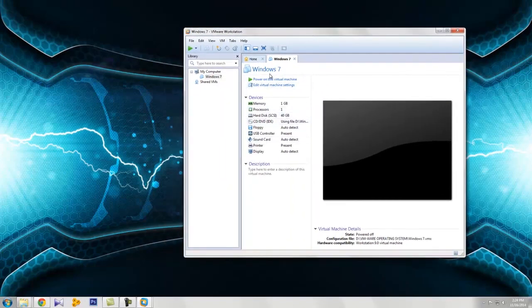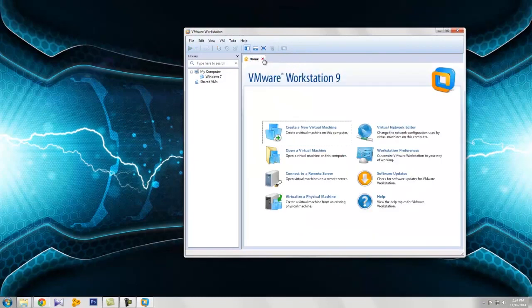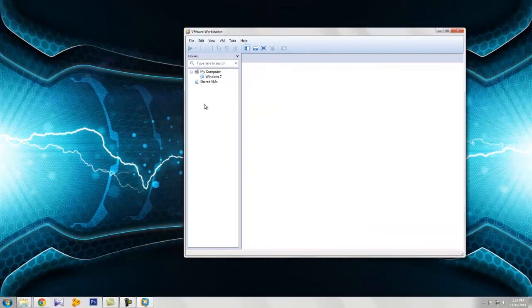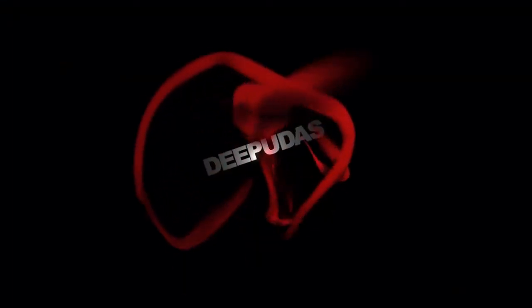If you want to reload, just click the power on button. And that is the end. Thank you.